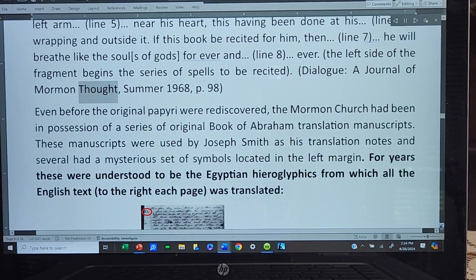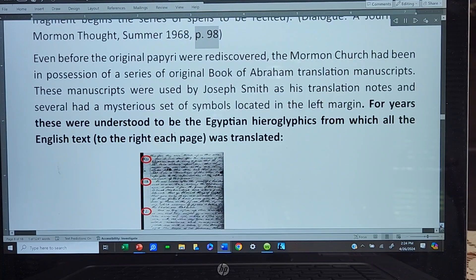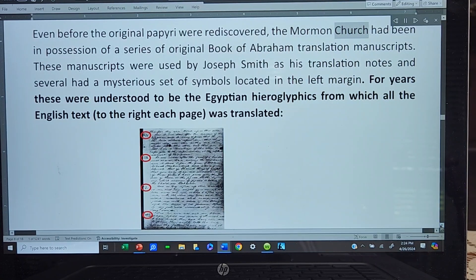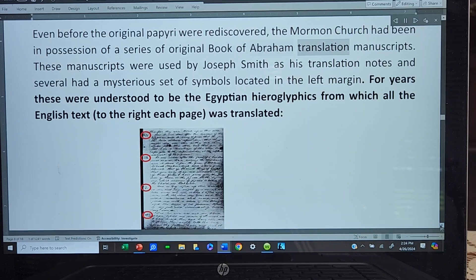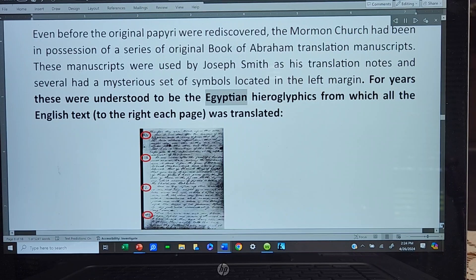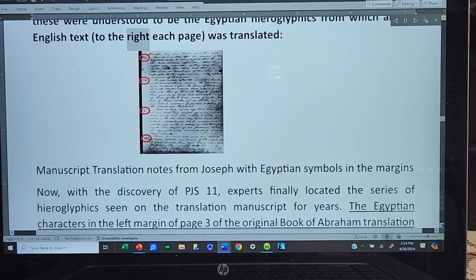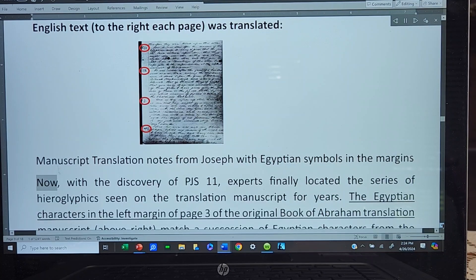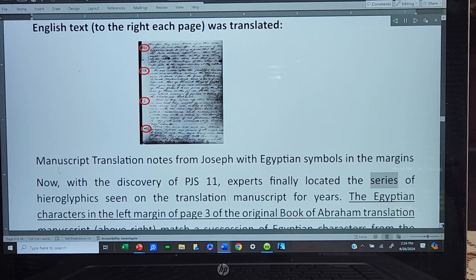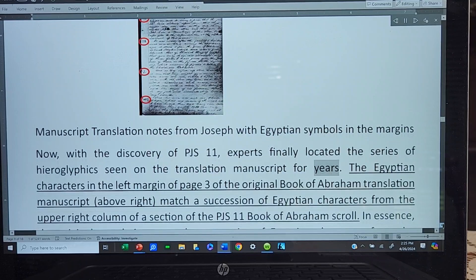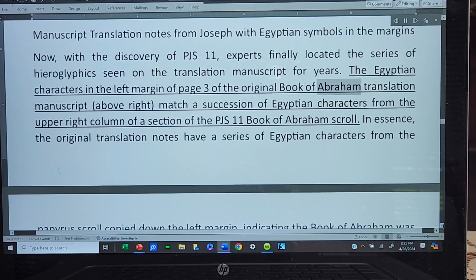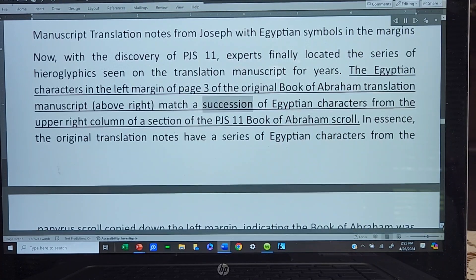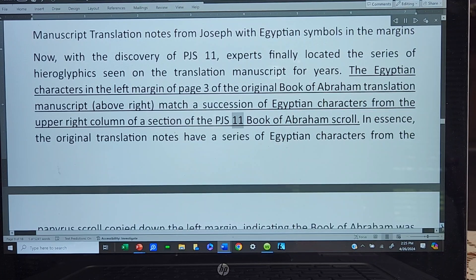Even before the original papyri were rediscovered, the Mormon Church had been in possession of a series of original Book of Abraham translation manuscripts. These manuscripts were used by Joseph Smith as his translation notes, and several had a mysterious set of symbols located in the left margin. For years these were understood to be the Egyptian hieroglyphics from which all the English text to the right of each page was translated. Now, with the discovery of PJS 11, experts finally located the series of hieroglyphics seen on the translation manuscript for years. The Egyptian characters in the left margin of page 3 of the original Book of Abraham translation manuscript match a succession of Egyptian characters from the upper right column of a section of the PJS 11 Book of Abraham scroll.